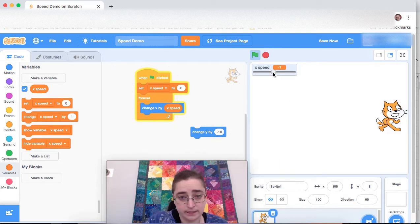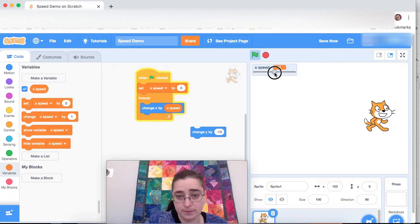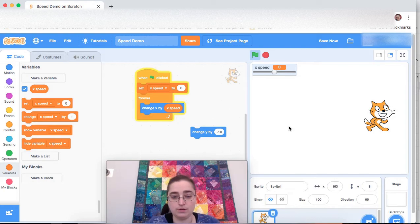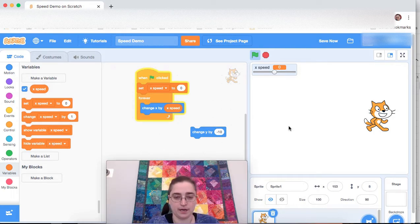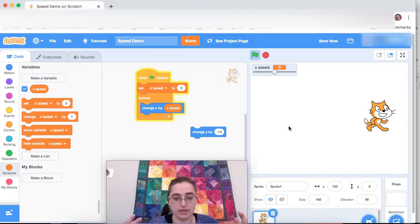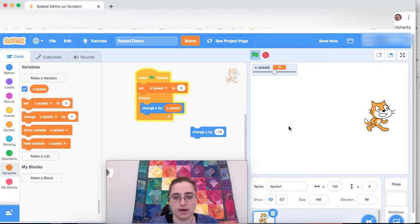So that is a speed parameter. Tune in for the next video to see how to make movement with the arrow keys and how to do that using the speed variable.